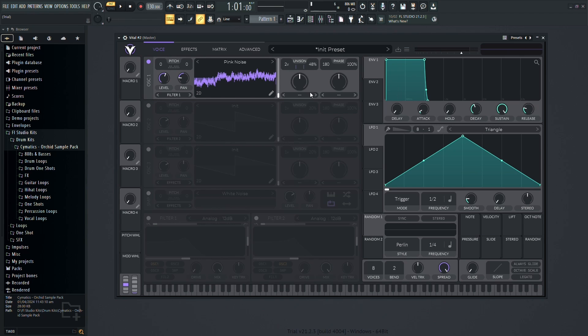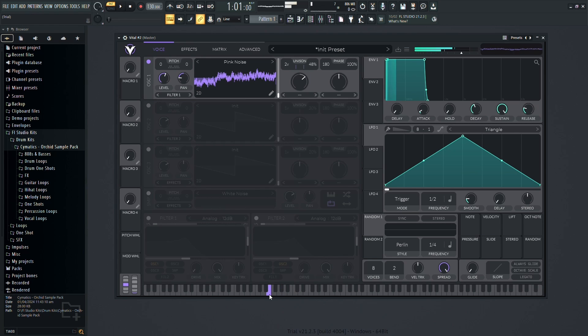The spectral morph feature lets you morph between different waveforms, offering even more sonic possibilities.